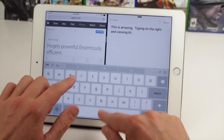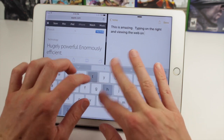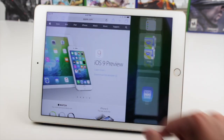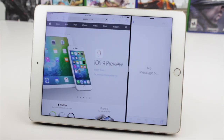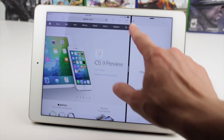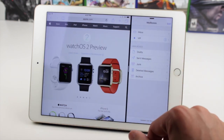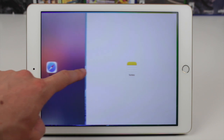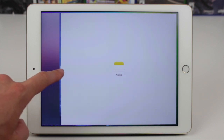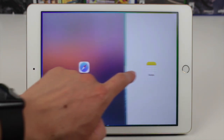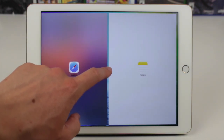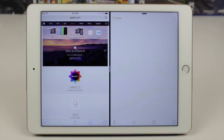This feature is exclusively available with the iPad Air 2 because of the 2GB of RAM that Apple has inside of it. Every other Apple device has had only 1GB of RAM or less, and I think the iPad Air 2 finally has the power to easily manage two apps at the same time.